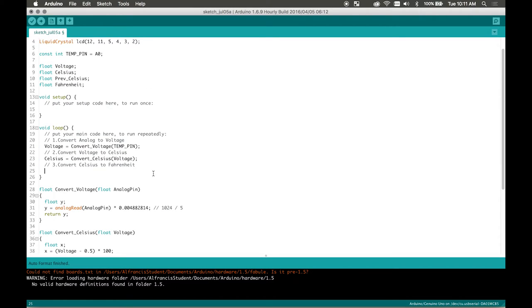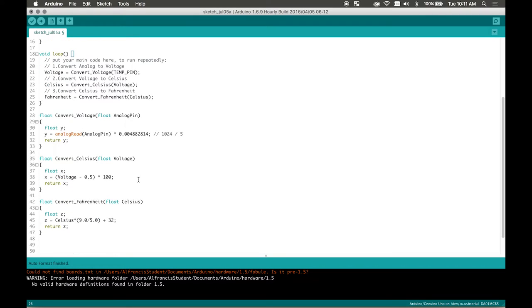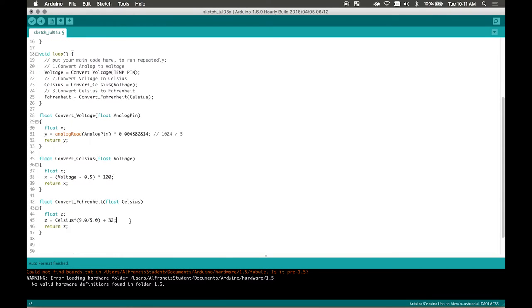Okay then now let's write that back up here. Fahrenheit equals convert fahrenheit celsius. There we go. So now we finished all our conversions and then now let's display it onto our LCD screen.